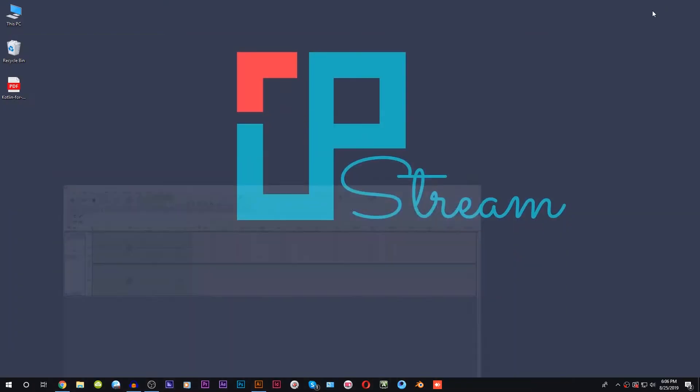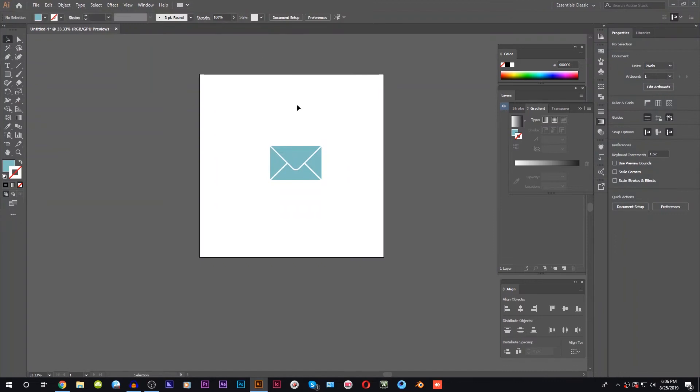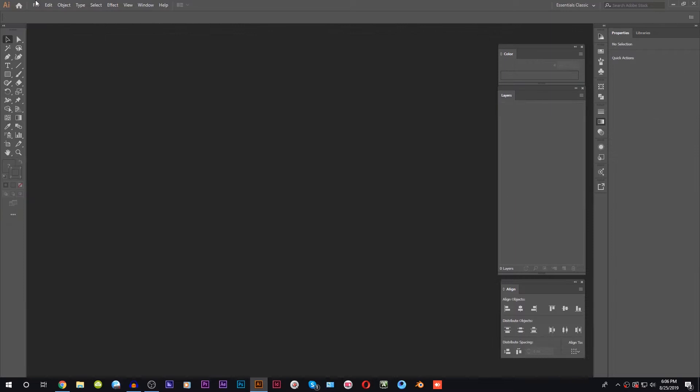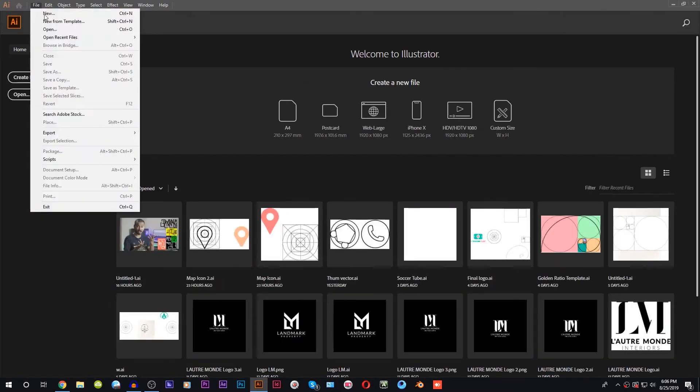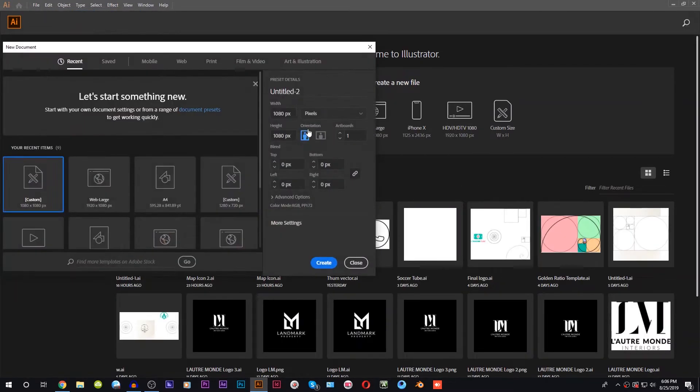This is your host James Prince and welcome to JPStream. We will start with this icon. We will start with the file and create a new document. The new document size is 2018 by 2018.